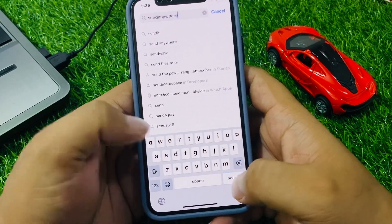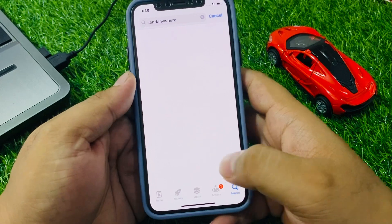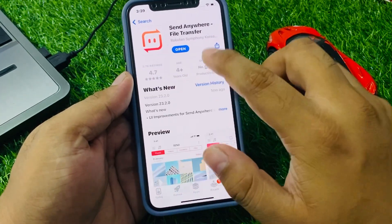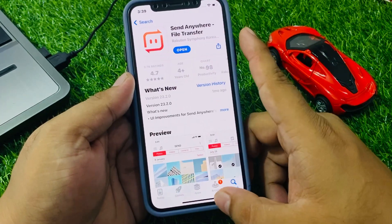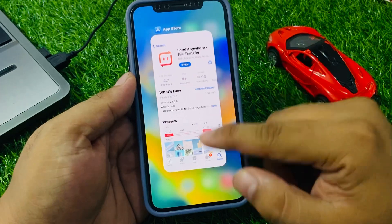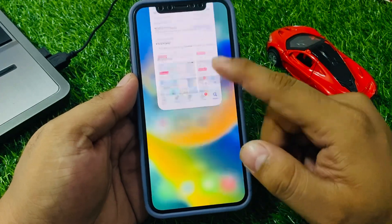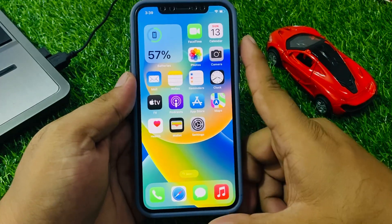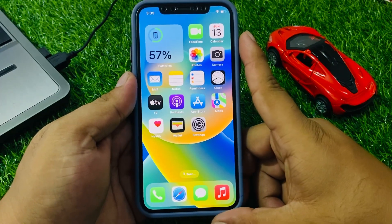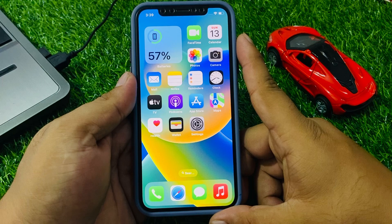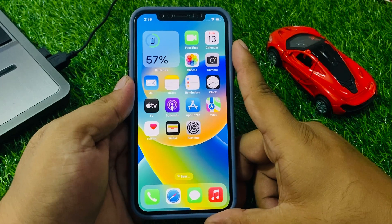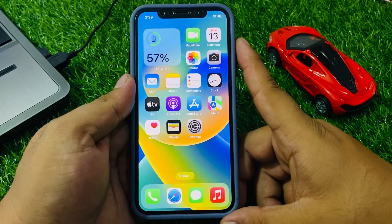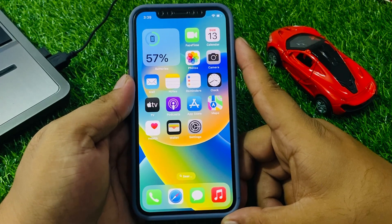As you can see on screen, the Send Anywhere software is up to date. If an update is available, download and install the update to fix your problem. If solution number one is not working, apply solution number two.